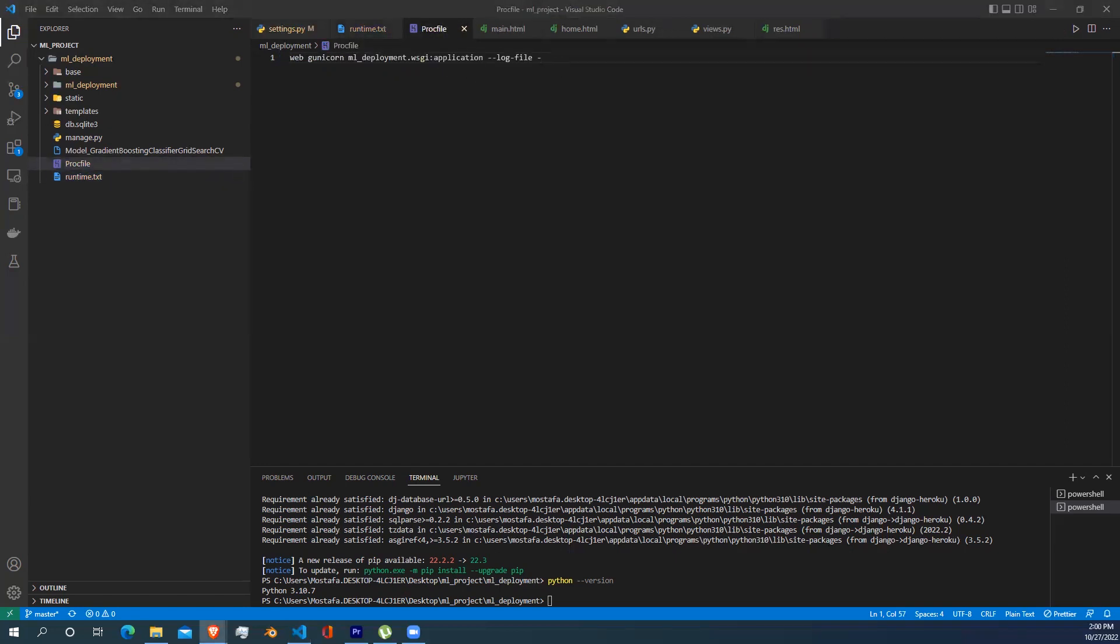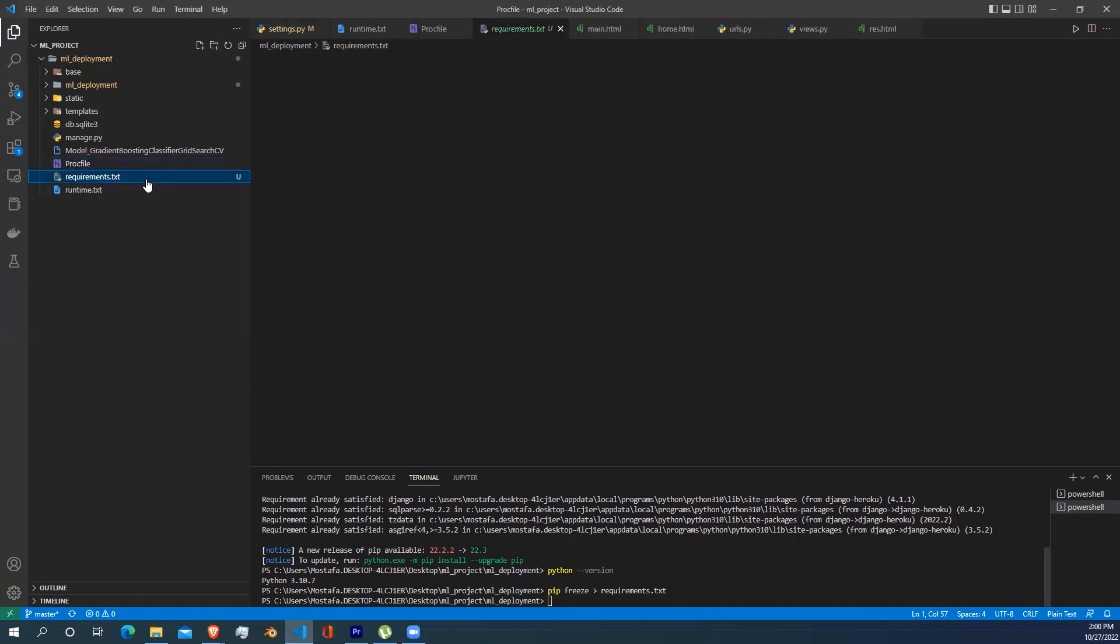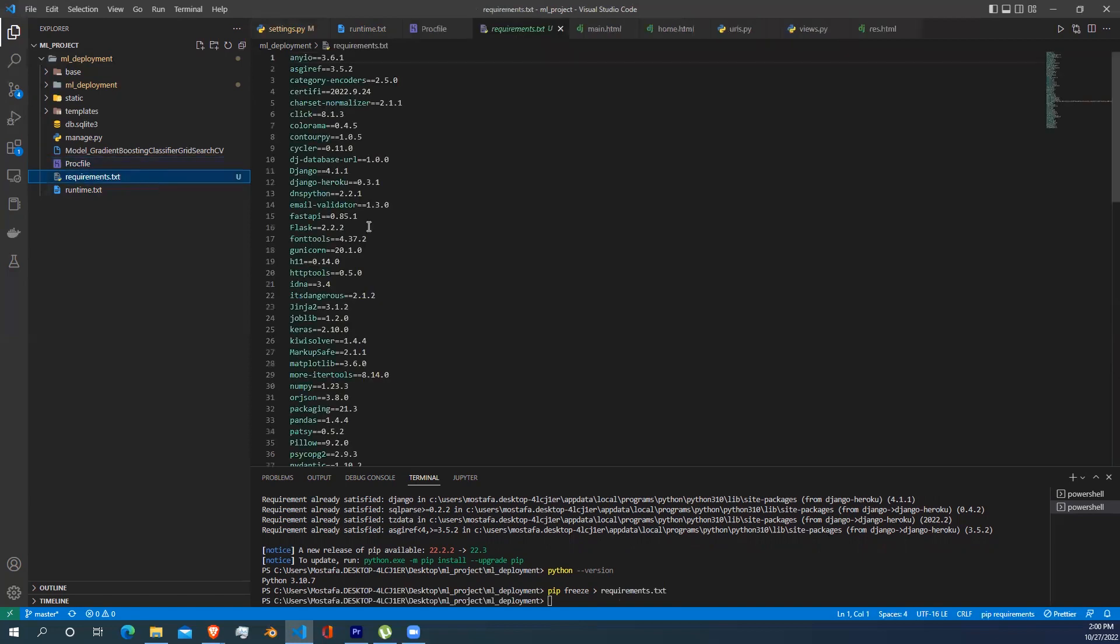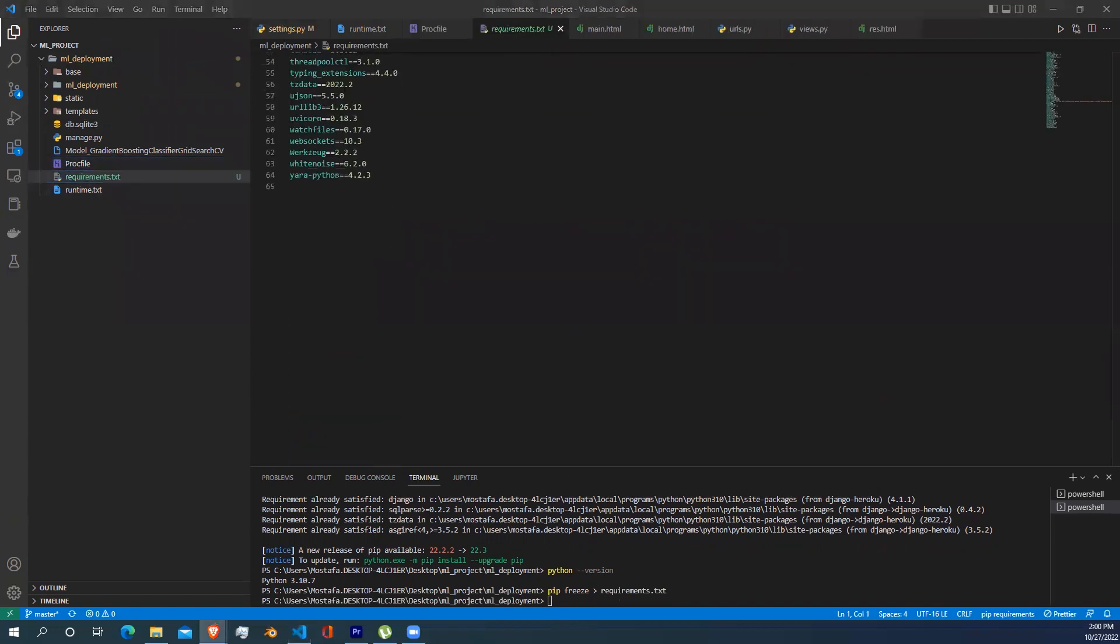Then go to your terminal and write pip freeze > requirements.txt. This line of code will create you a file called requirements.txt that will contain all the libraries installed in our project.